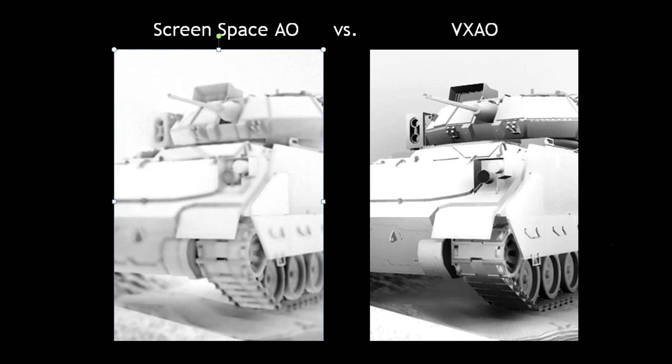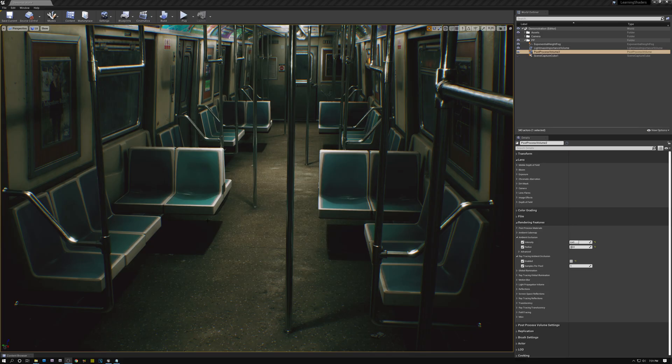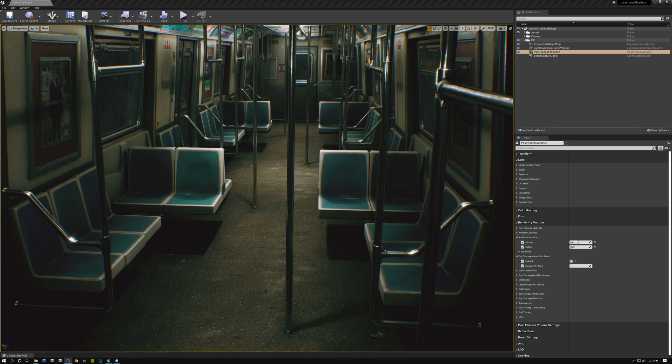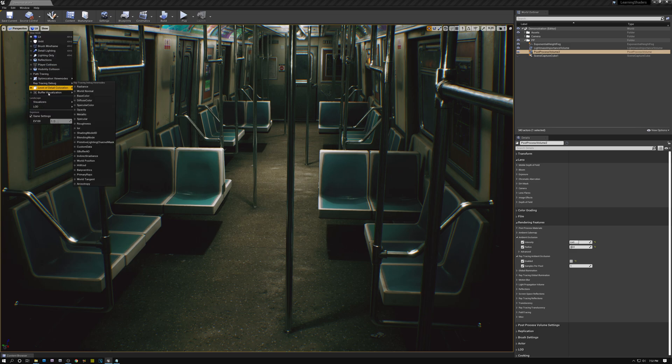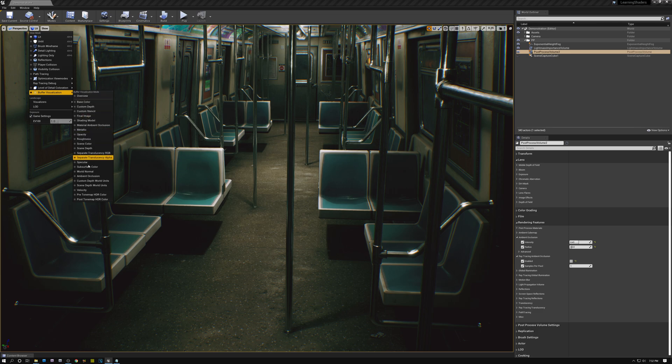Let's jump into Unreal and I'll demonstrate these issues. Alright, so here we are in Unreal and the first thing that I want to show you is those artifacts from using screen space ambient occlusion. So I'm going to come over here to the lit menu and under buffer visualization, I'm going to pick the ambient occlusion option. And what this is going to do is show us just the ambient occlusion component of the rendering.